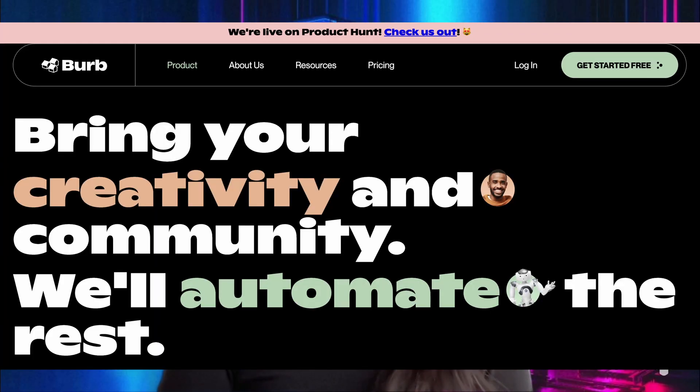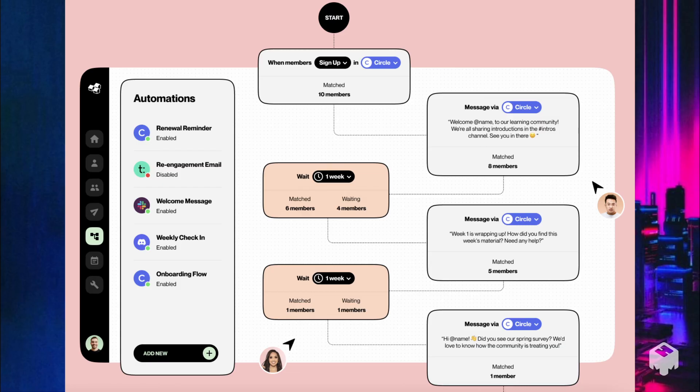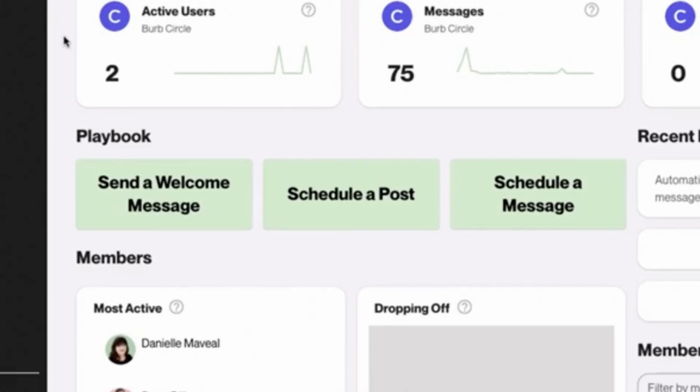Well, I've recently heard of a new platform called Burp — a platform that focuses on the operational aspects of community management and helps community managers with what they actually need to do behind the scenes.